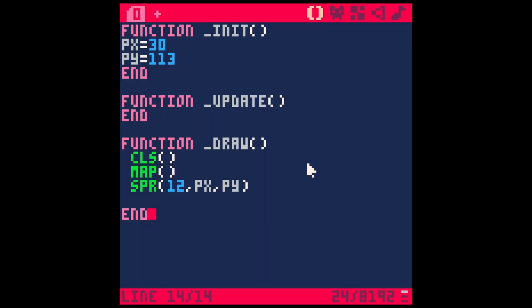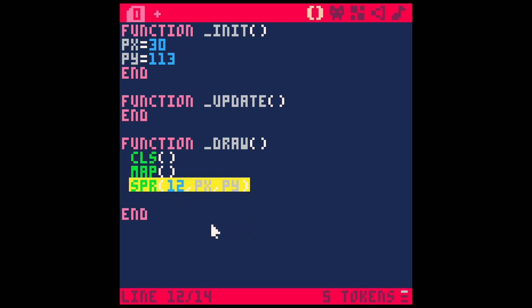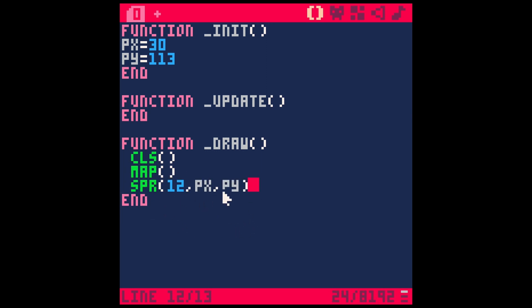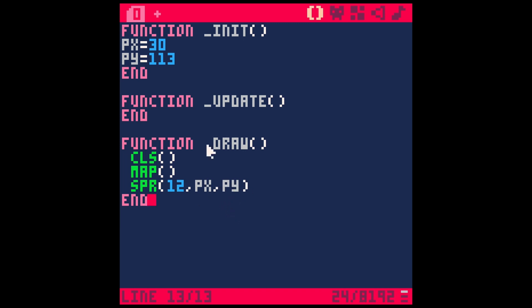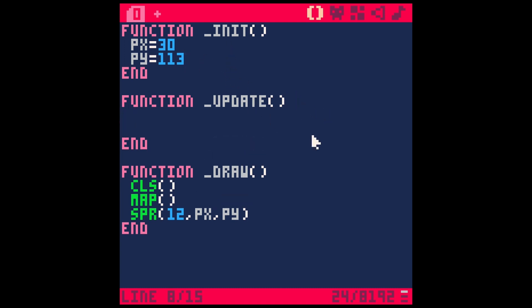That's because we don't have any logic in our code here. All we're doing is clearing the screen, drawing a map and putting our sprite on top of it. One thing I do have set up is a variable for the x position of the sprite and a variable for the y position of the sprite, which I do have defined here in the init function. But in the update, we want to tell Pico to actually think about things.